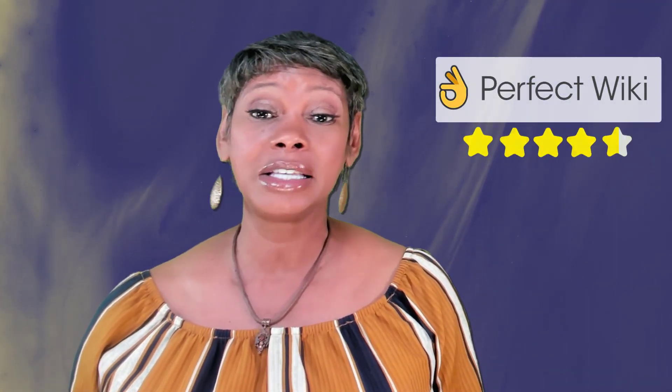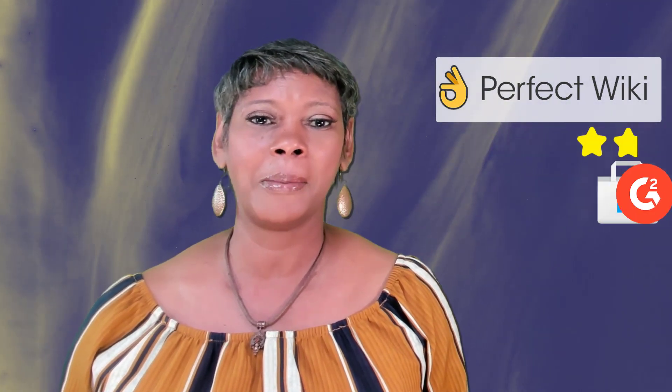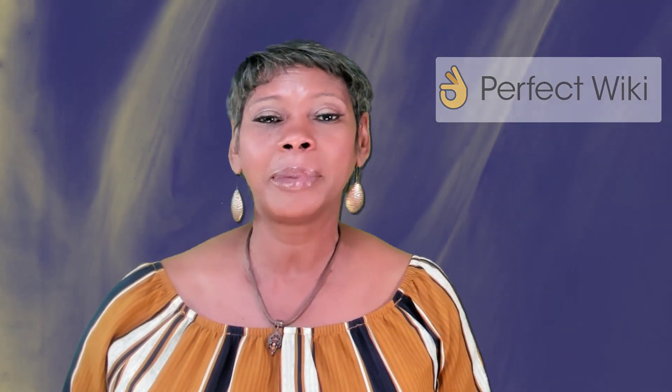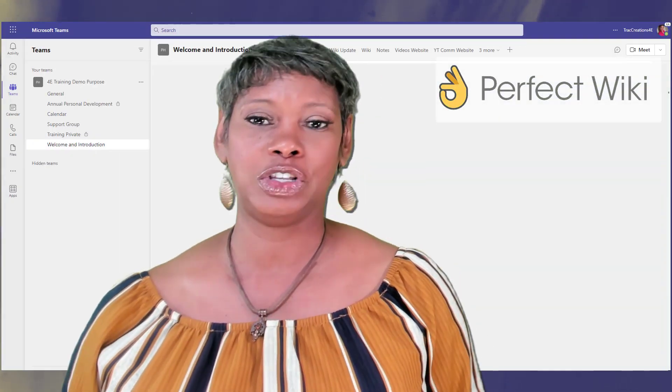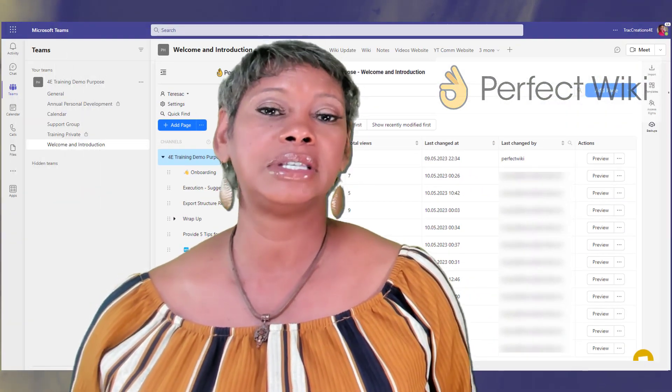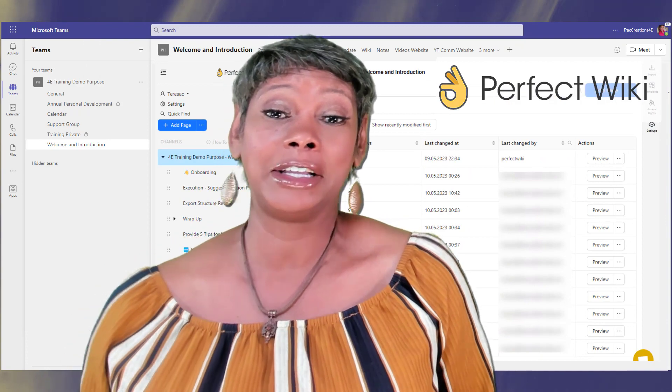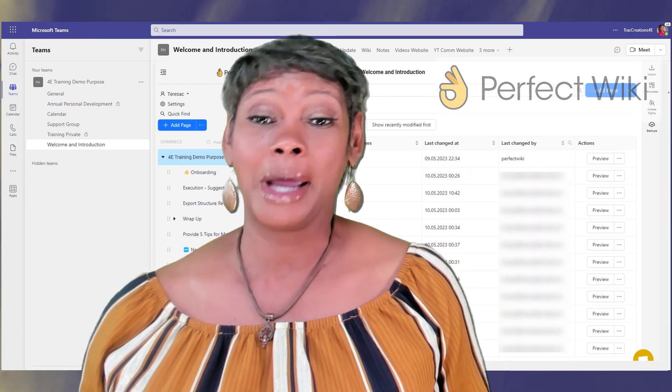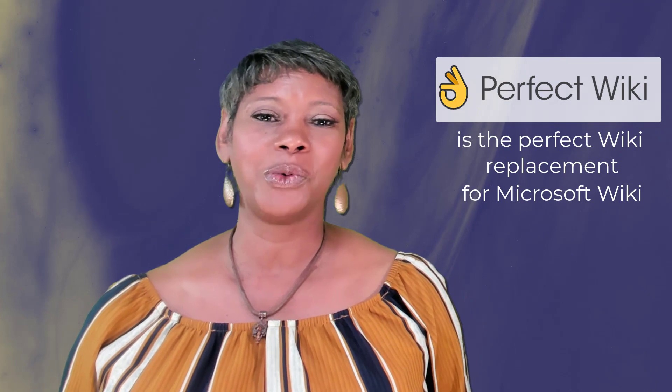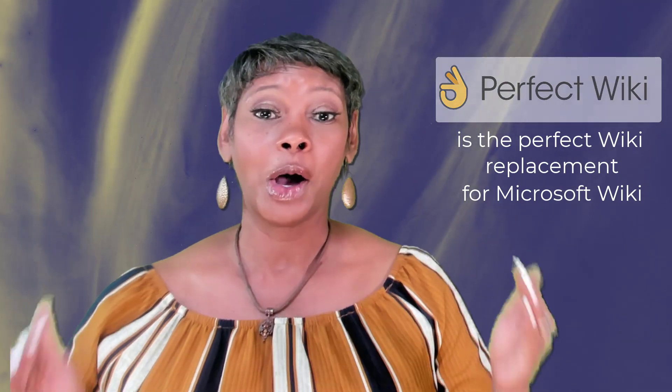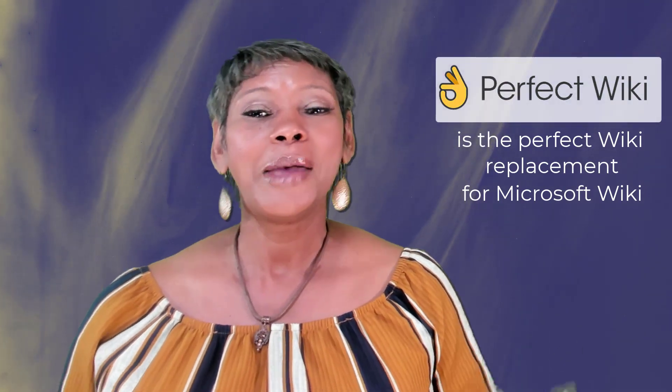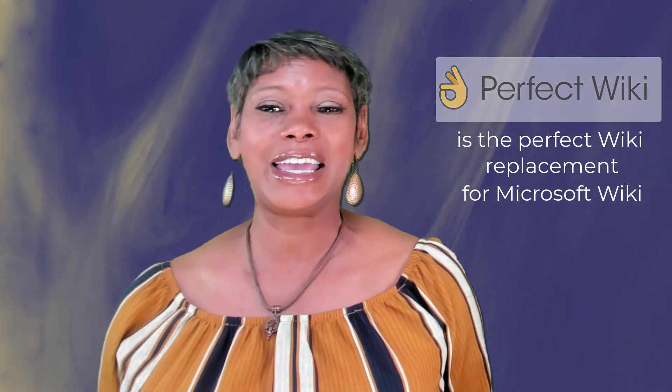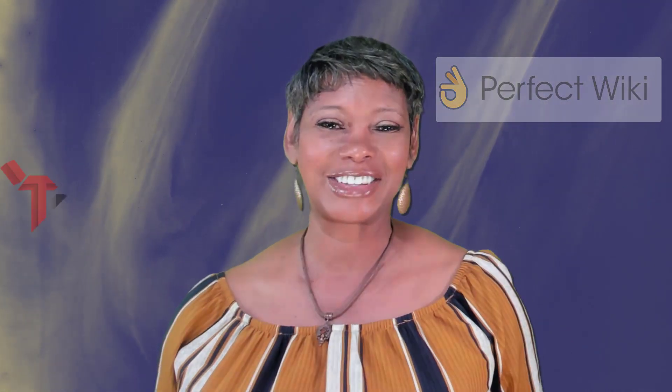Well, the Perfect Wiki has received top ratings from the Microsoft Store and G2.com. This application is a certified app that seamlessly integrates into Microsoft Teams and has better functionality than the Microsoft version. Let's explore why Perfect Wiki is the perfect Wiki replacement. Make sure you stay until the end. I will tell you how you can get a discount using my code.